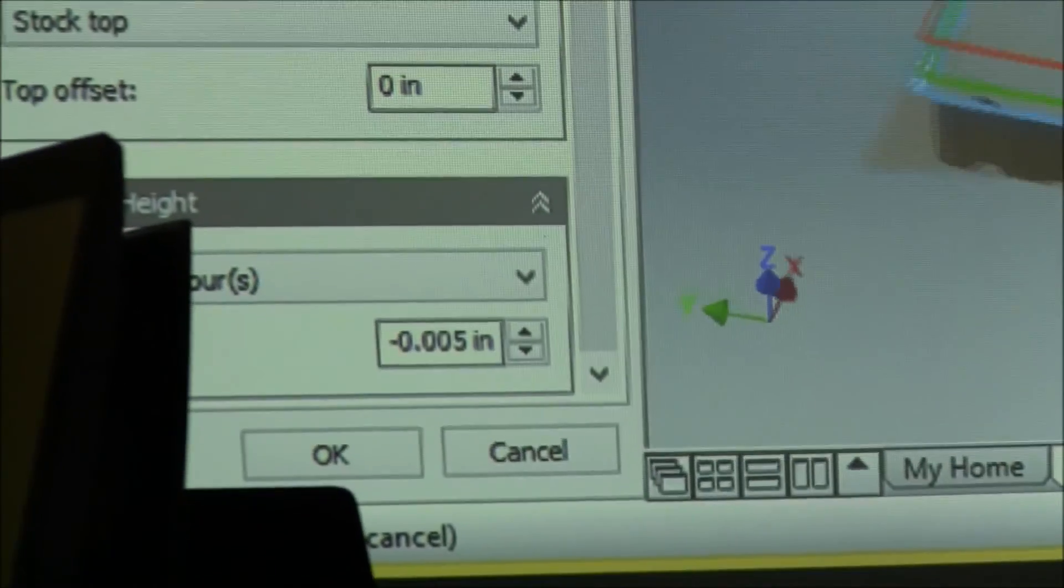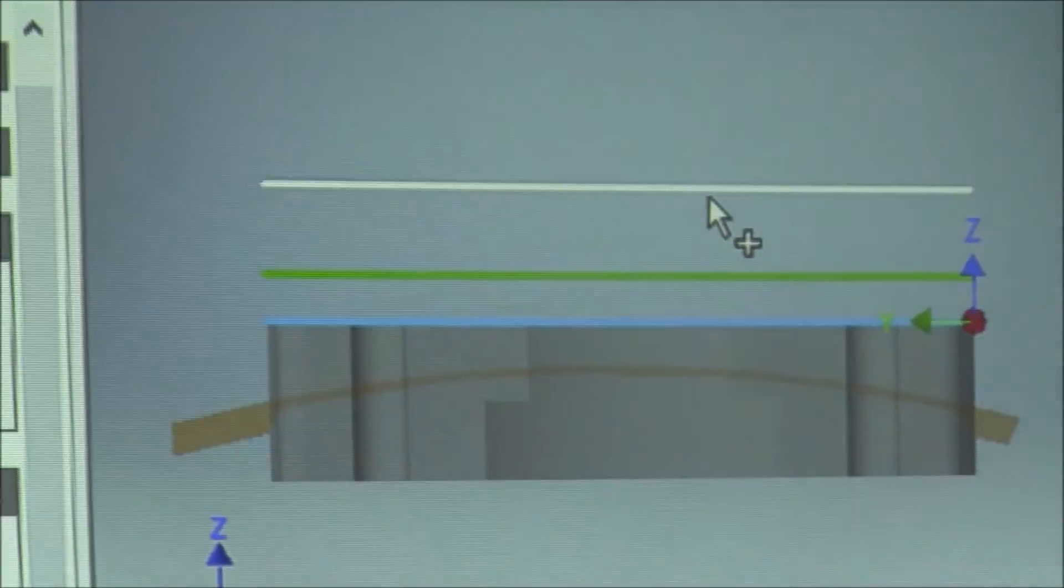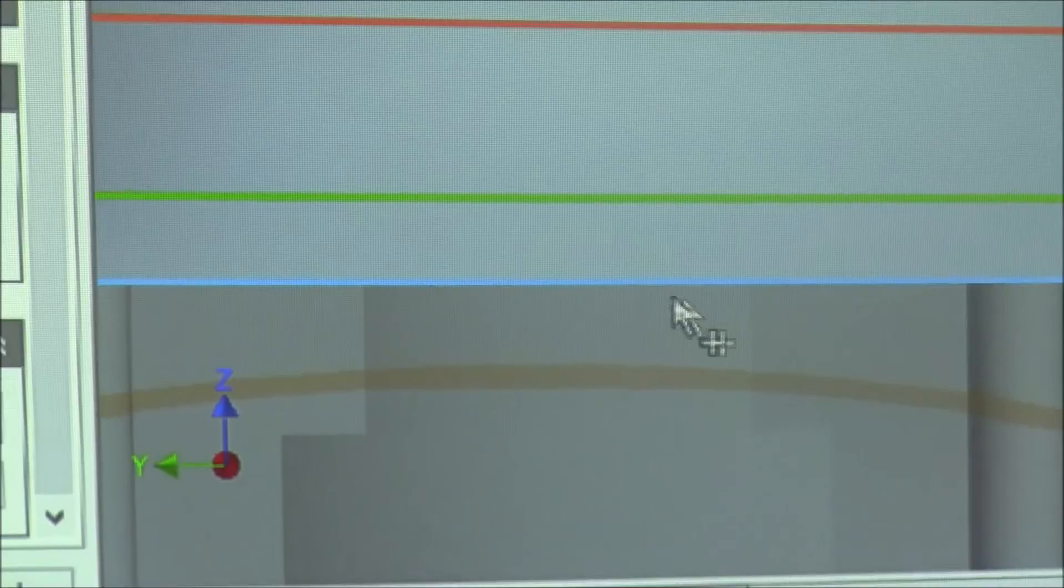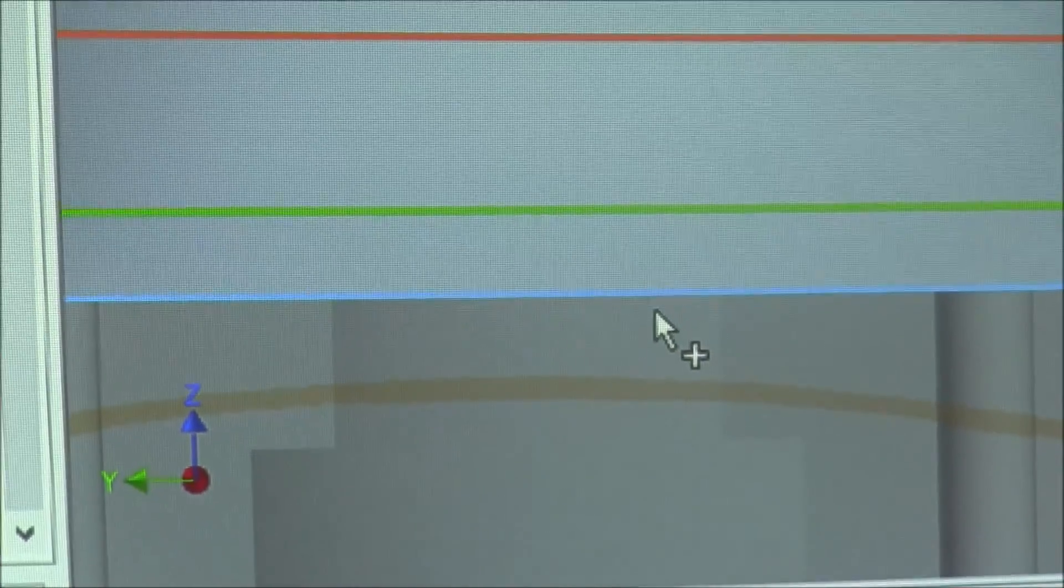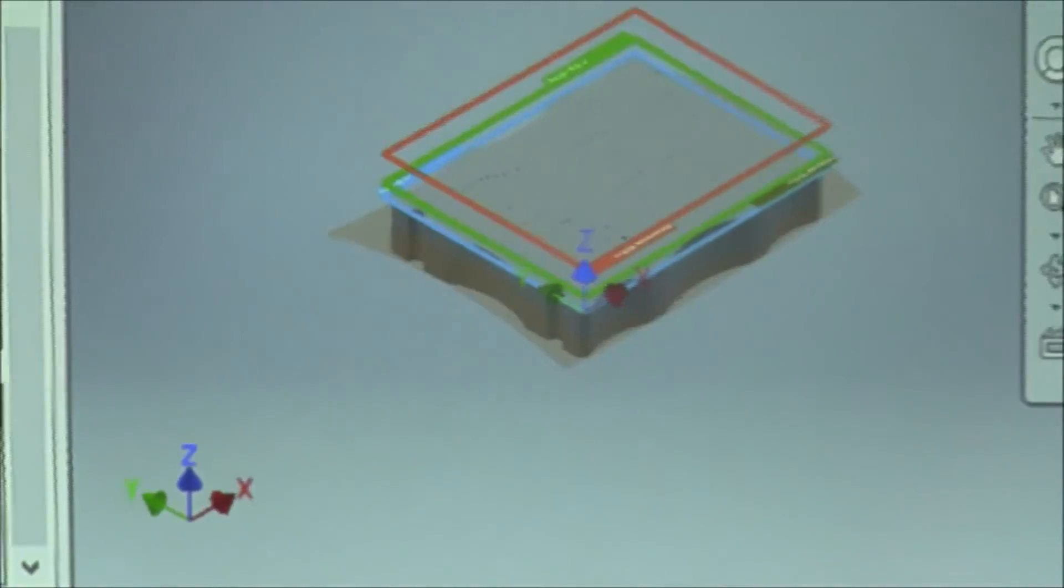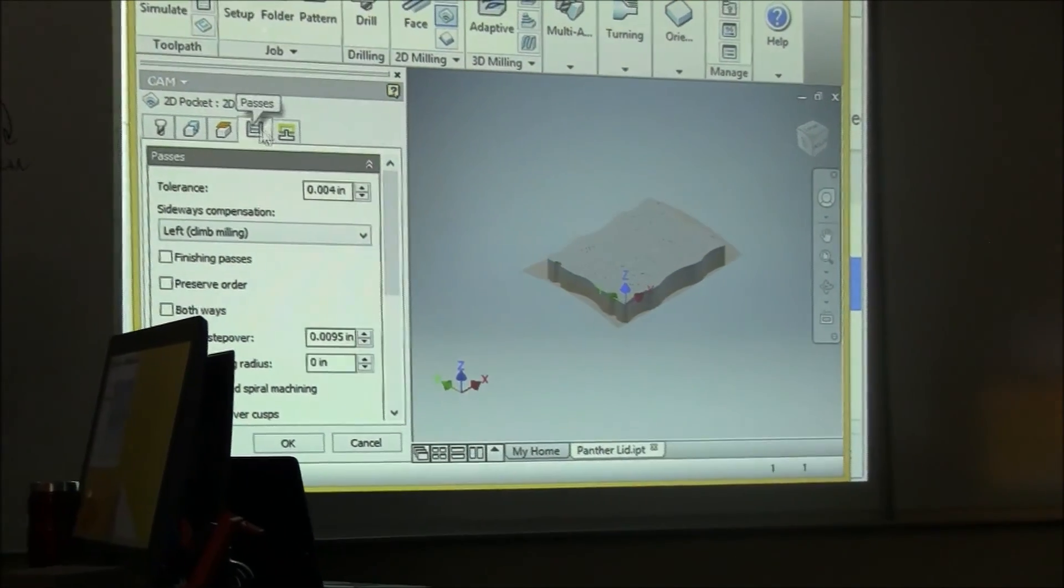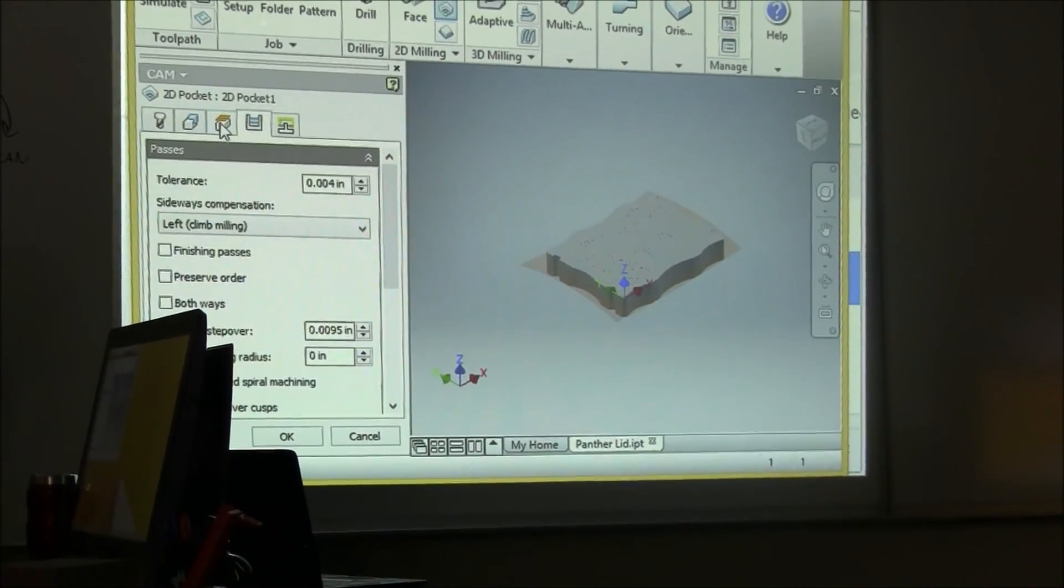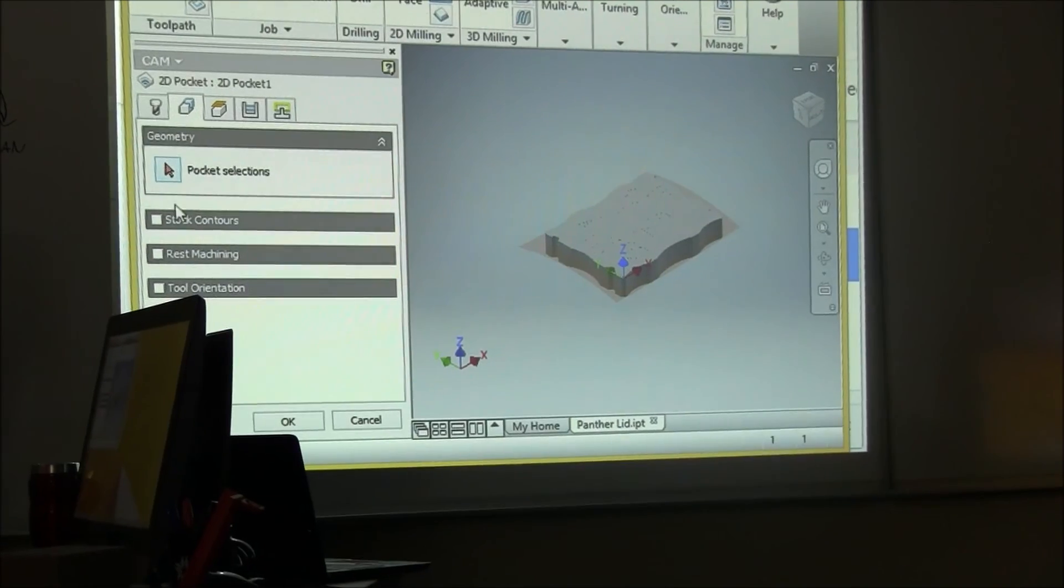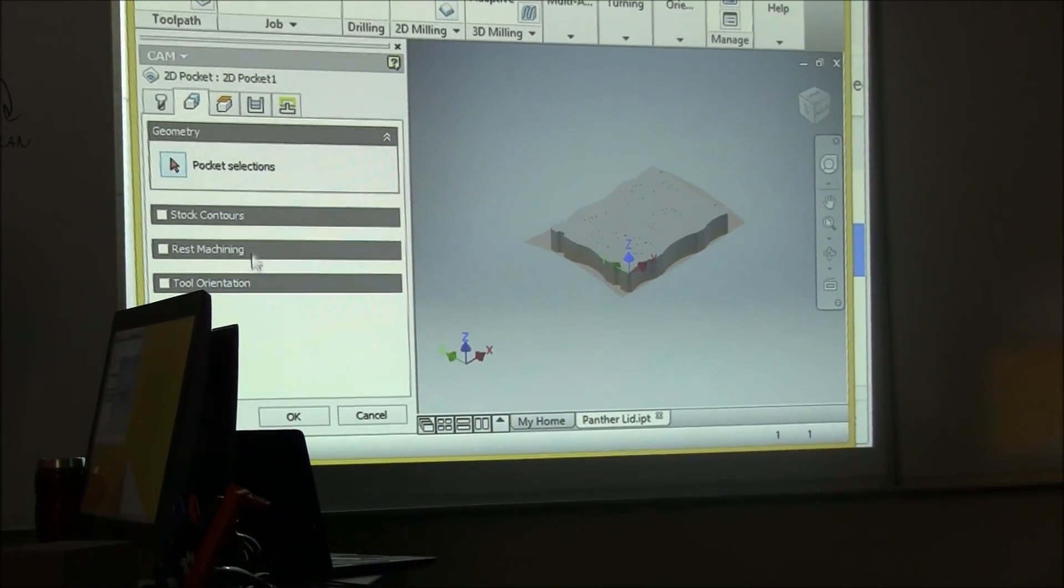And what that means is that that bottom surface is going to be the bottom surface of your engraving, engraved area. And I believe that's the only settings we're going to change.